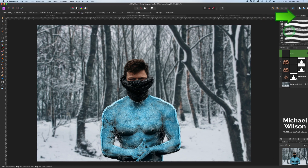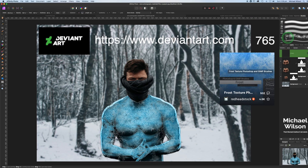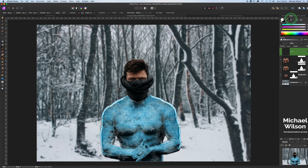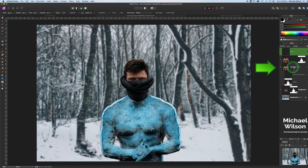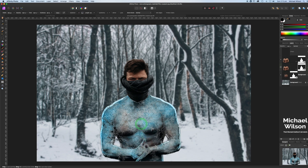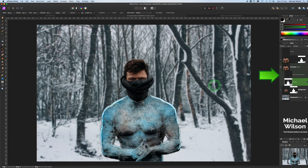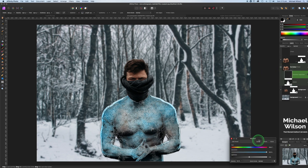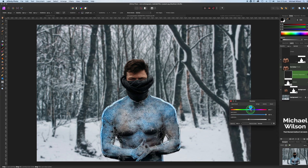Now grab the next brush — brush 765. This time paint in black, and paint on the mask of the Recolor layer. Come to the Recolor layer, select its mask, and make sure you're painting in black. What we're doing now is revealing a little bit of the skin color underneath in certain areas, to show that the ice is starting to freeze him — maybe some on the hands. You can always readjust the color by double-clicking the Recolor adjustment to bring it back up and make it bluer or less blue.